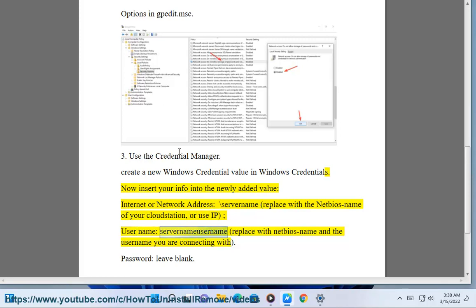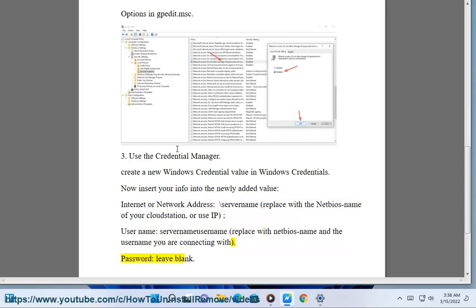Replace with NetBIOS name and the username you are connecting with. Password: leave blank.